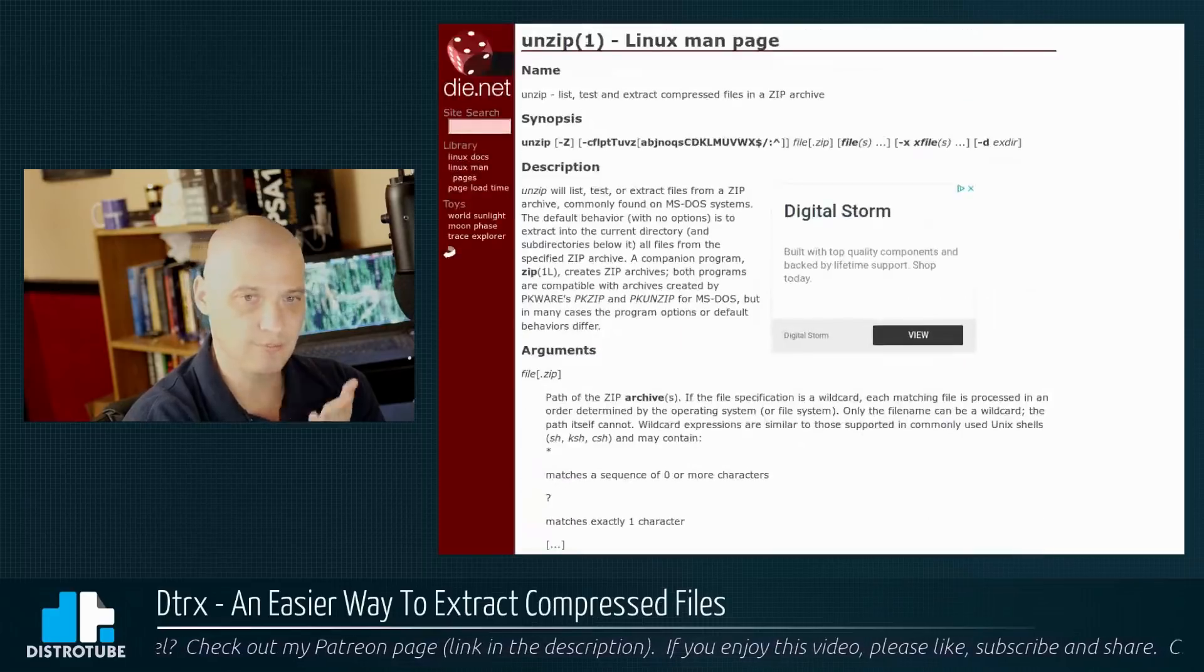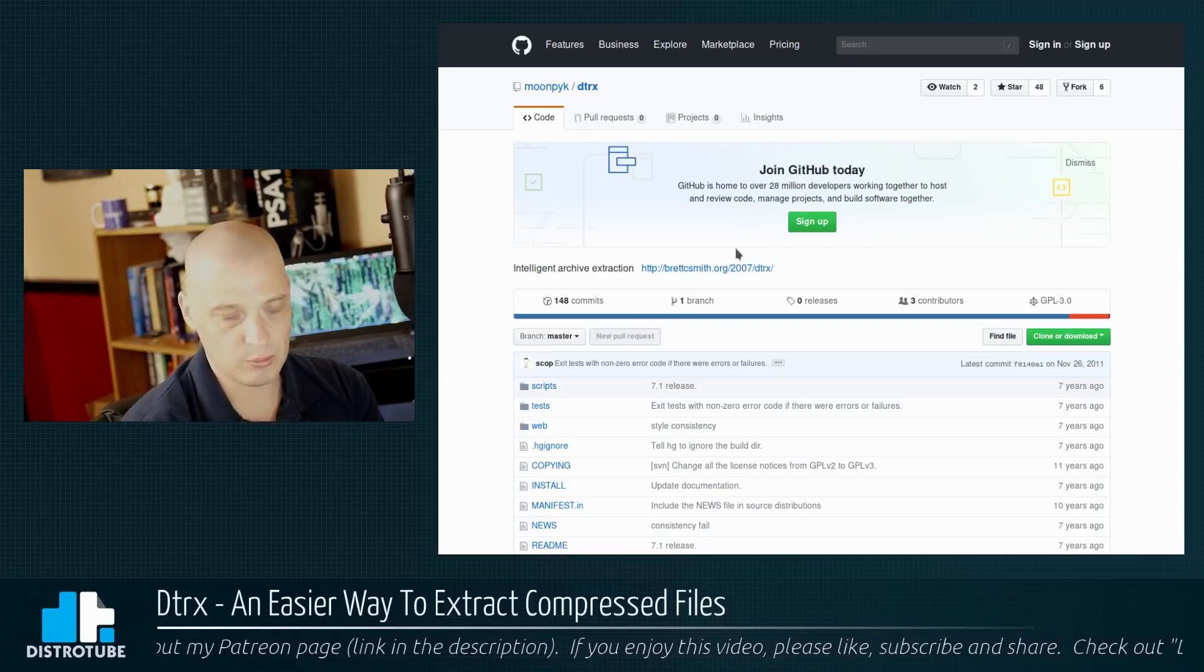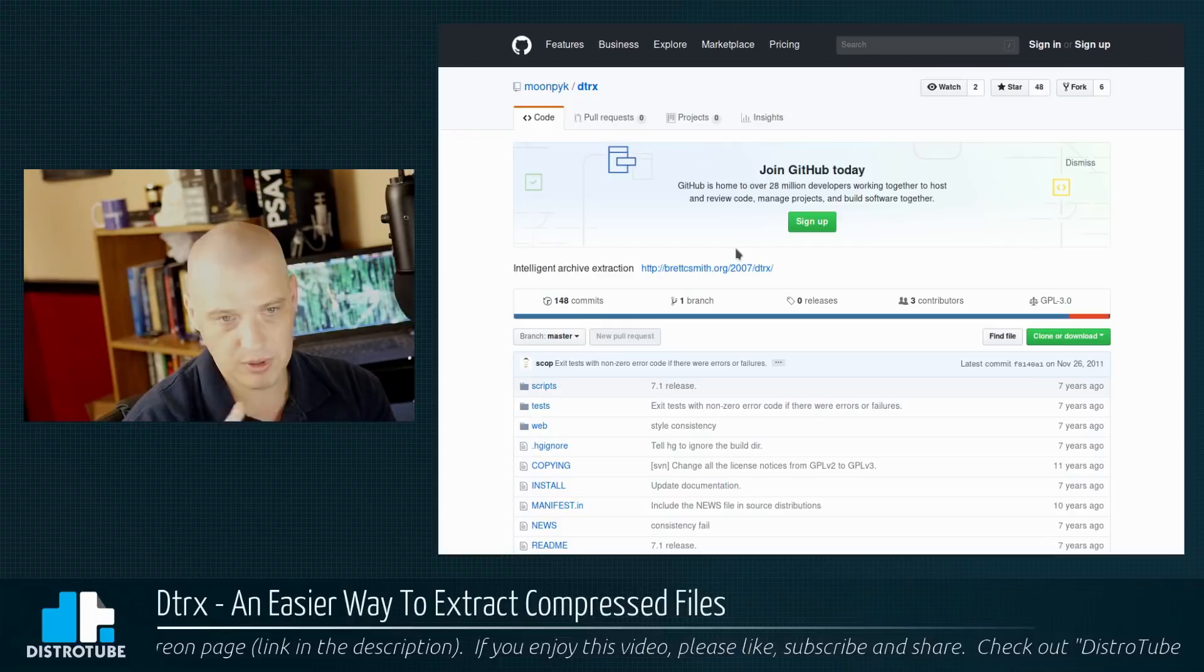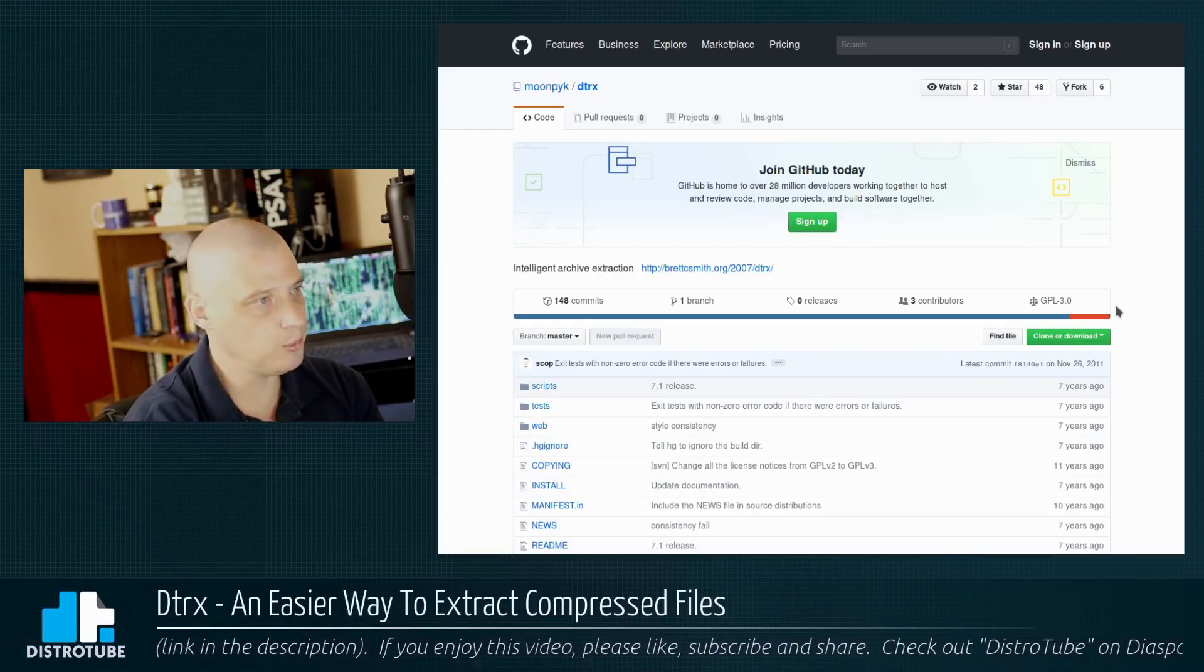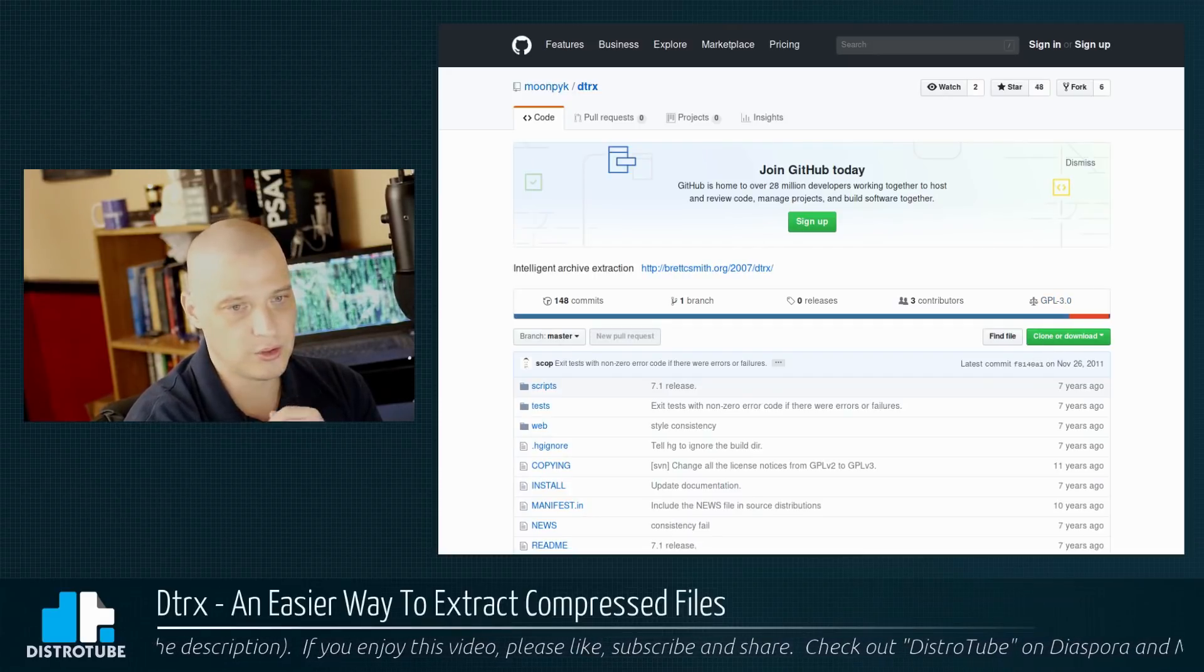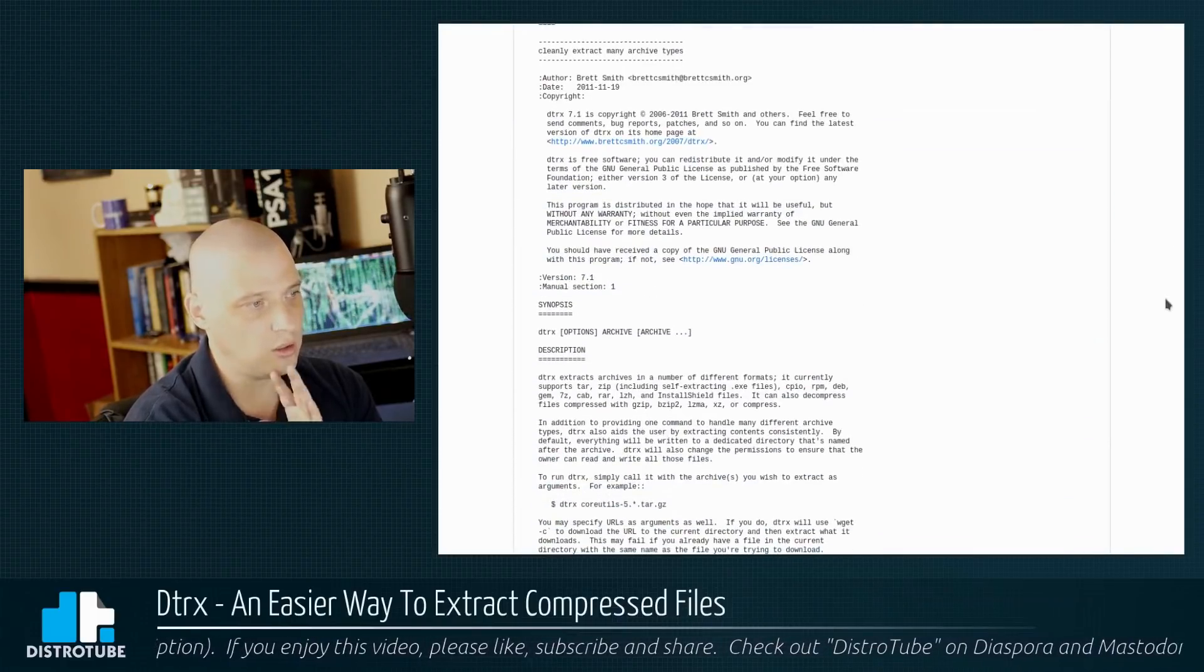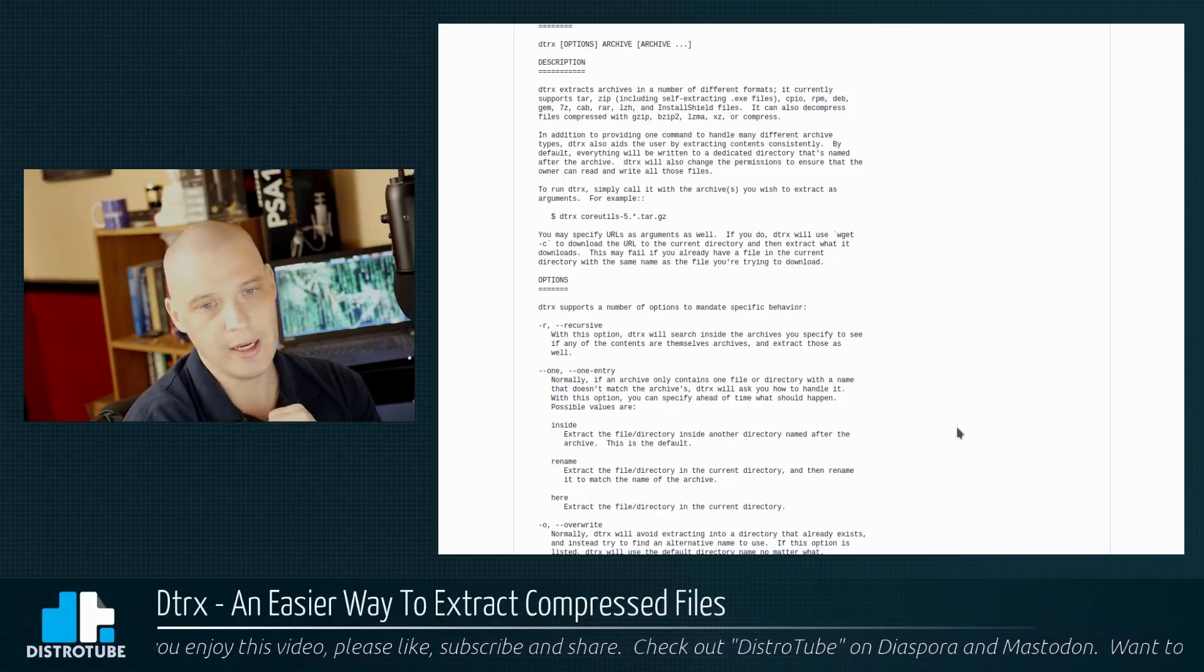So there is a tool, again, DTRX, hosted over on GitHub that handles pretty much every file format for compressed files, that is, how to extract them. It does it all. If it's not in your Linux distro's repos, then you can build it from source. Just pull it down from GitHub here. In my case, because I run Manjaro, which is an arch-based distro, DTRX was in the AUR. So I installed it. I've got it on my machine. I'm going to read a little bit of the description here for DTRX.